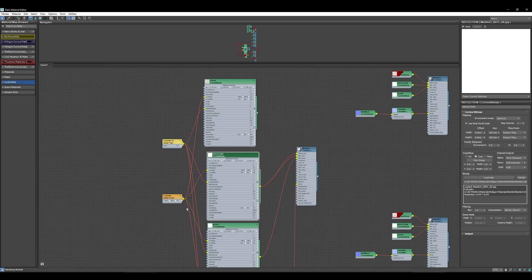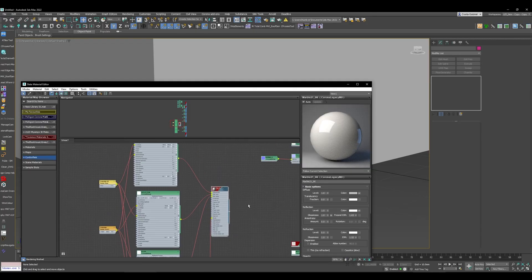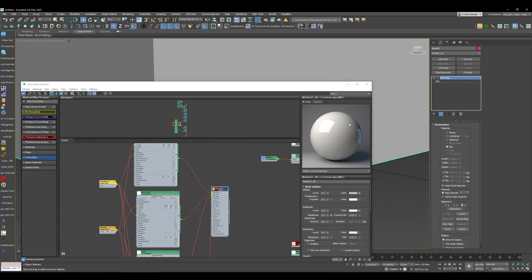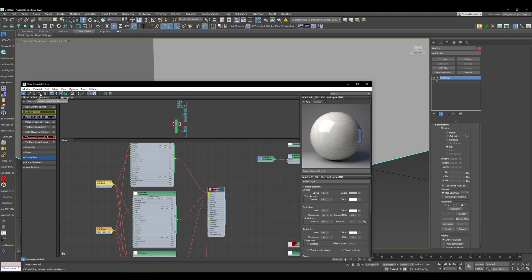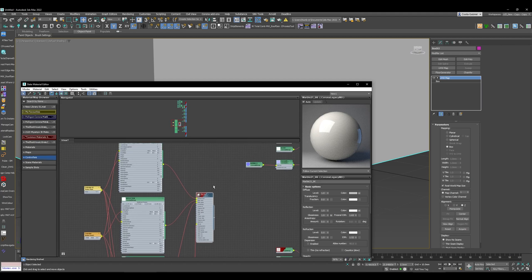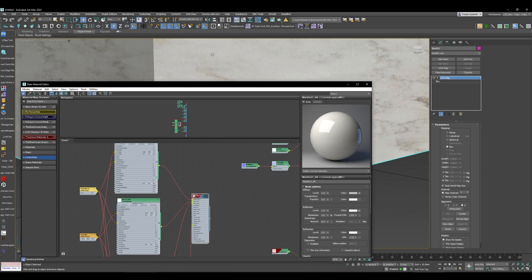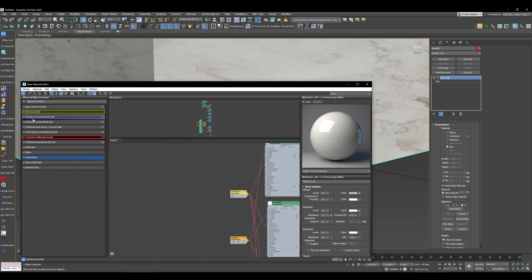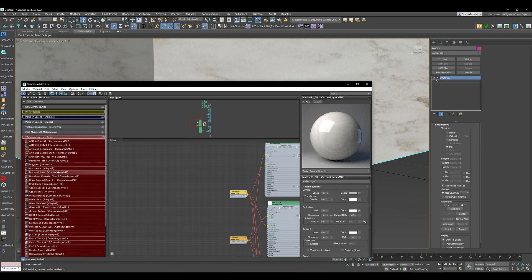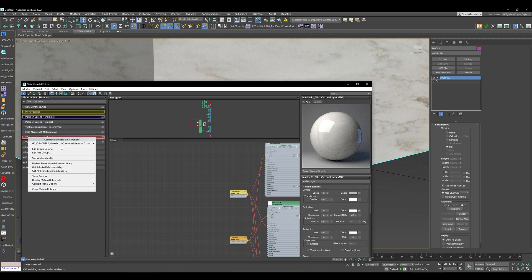When working in the Slate Material Editor, if you have a material selected and an object selected in the viewport, rather than using the Assign to Selection button, you can simply press A and it will apply the material to the selection.